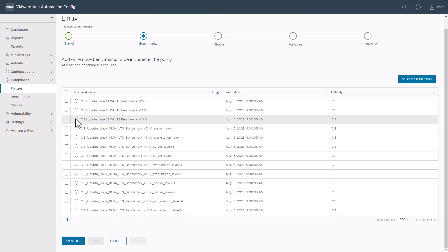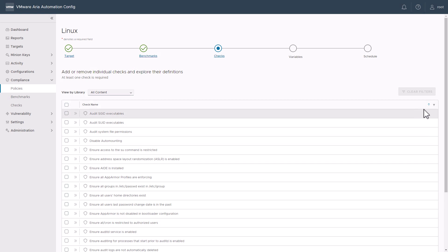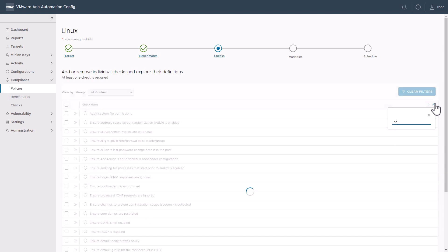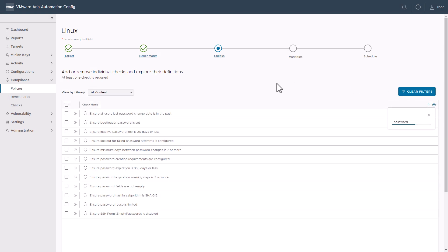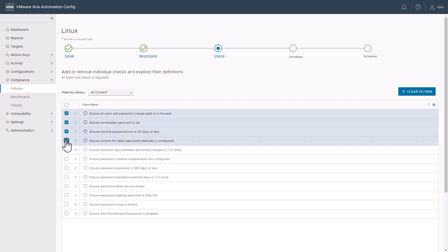Now, let's go ahead and select the CIS Ubuntu 18.04 benchmark, since that's mostly what our organization is running. Here are all the various checks that can be applied from the benchmark. For us, let's go ahead and filter on the password checks. Let's click a few of these and ensure that these various password policies are enforced.